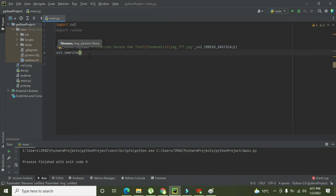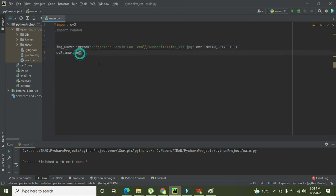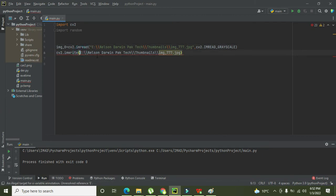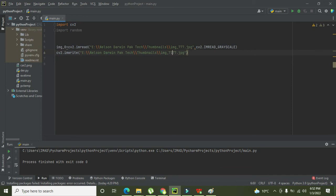After that, we will write 'cv2.imwrite' to save the image. We copy the file path again — follow the path corresponding to your drive. Write the destination folder and change the filename a bit, for example 'img_7777278777.jpg'. After that we need to insert the noise, so we will call the function 'add_noise(img_0)'.